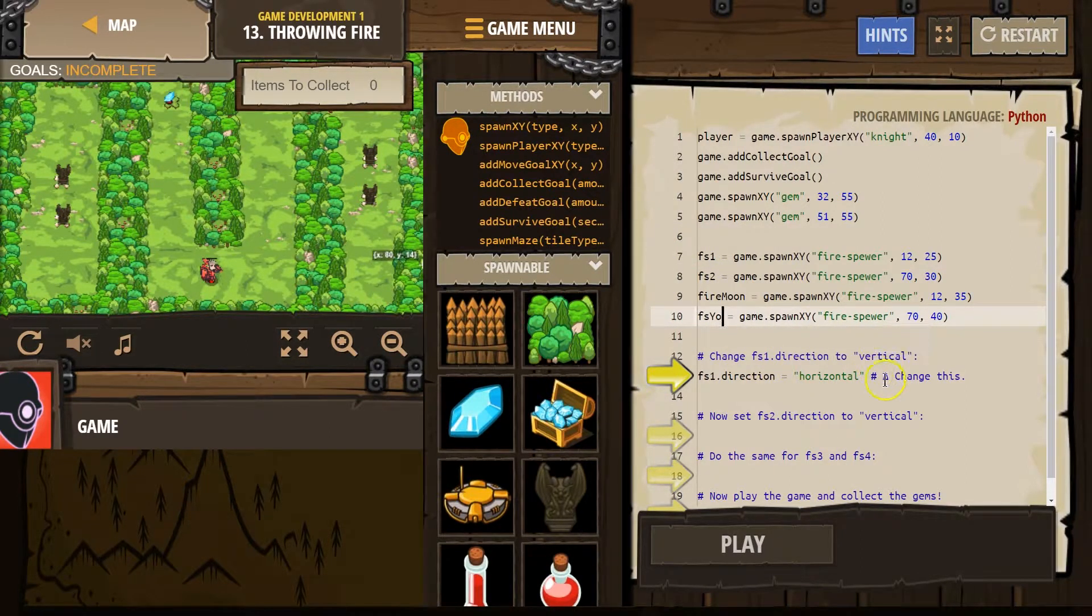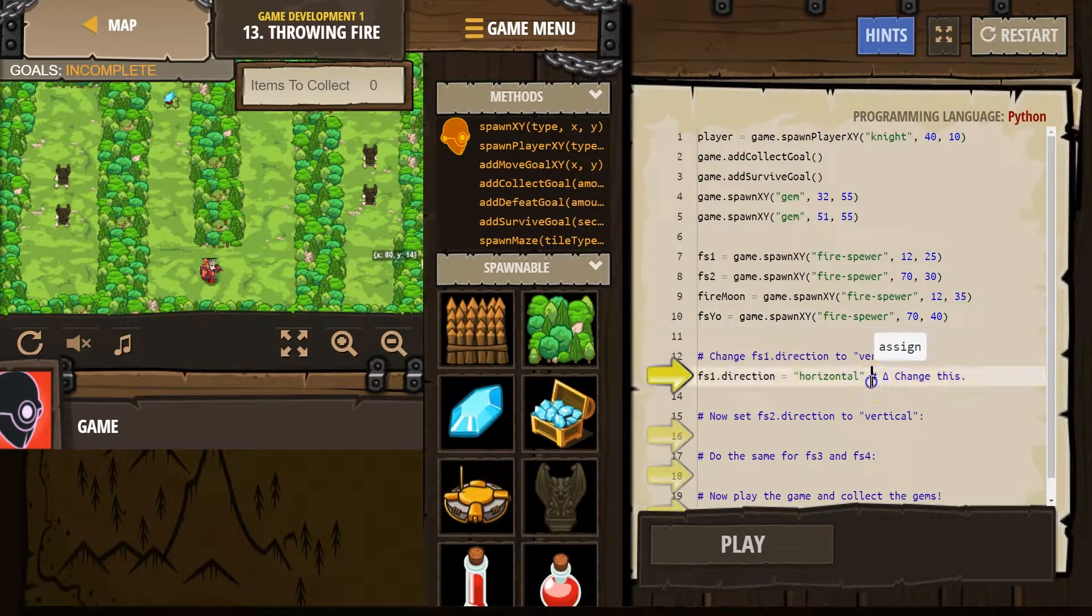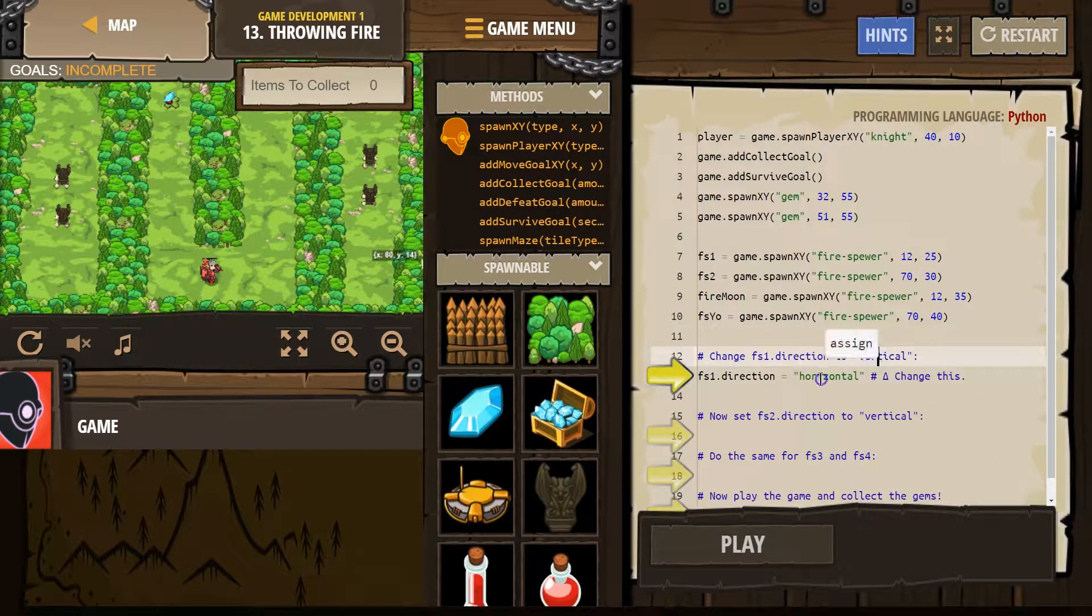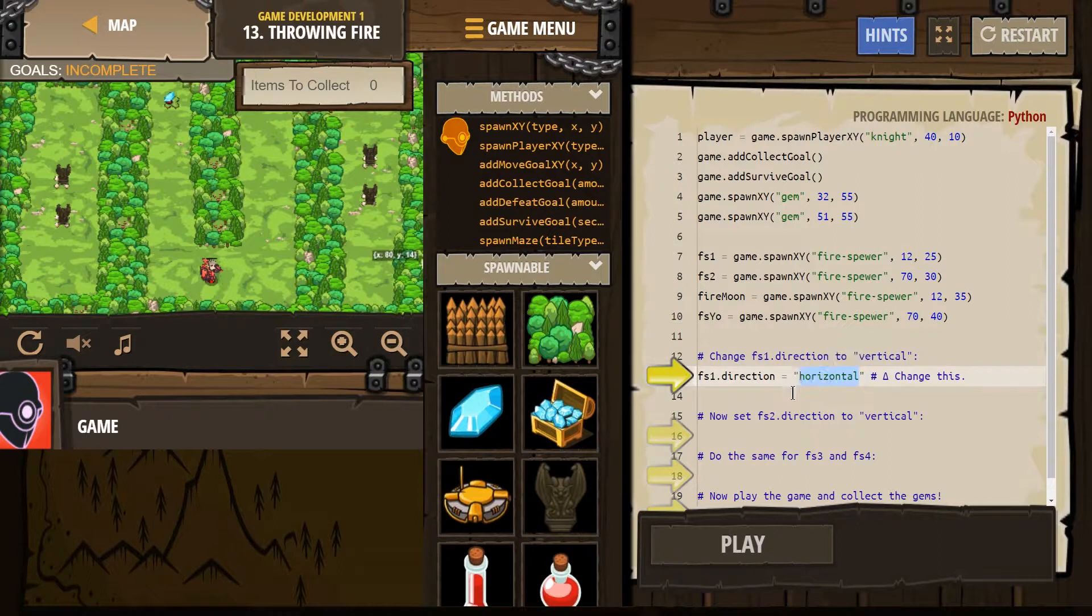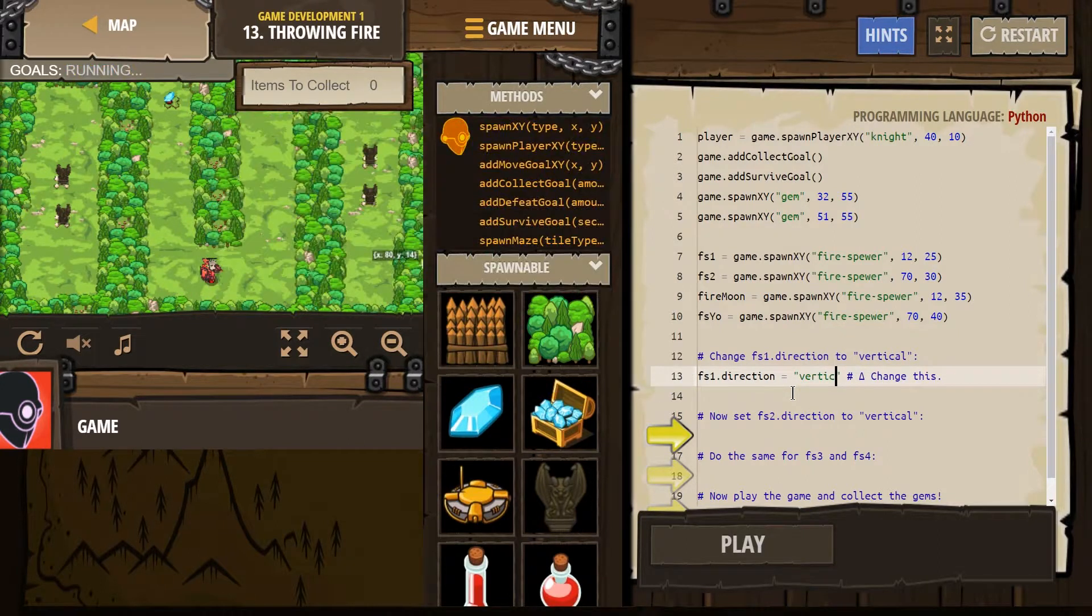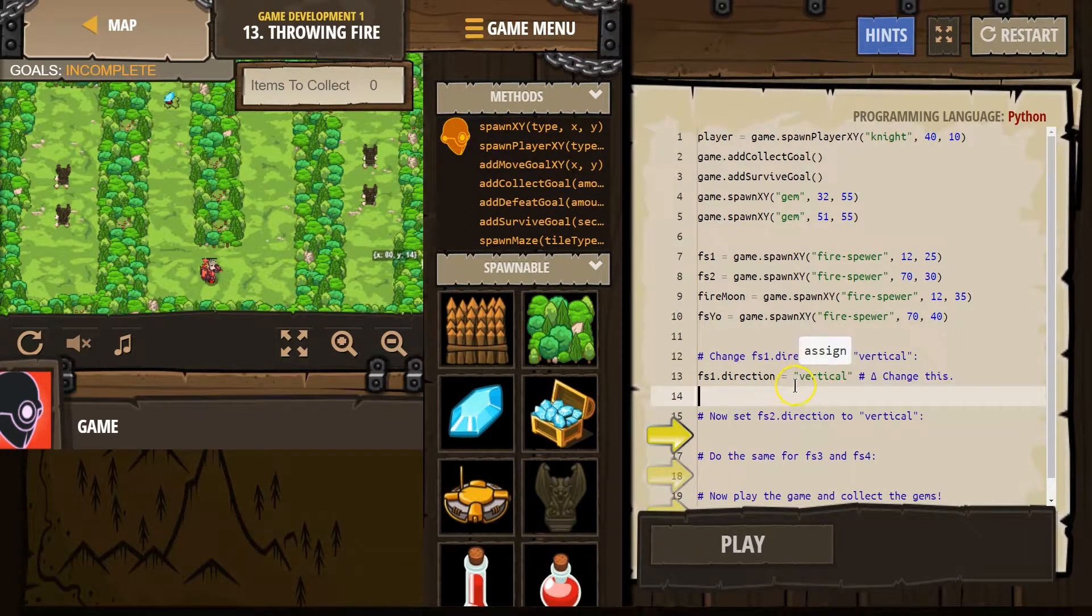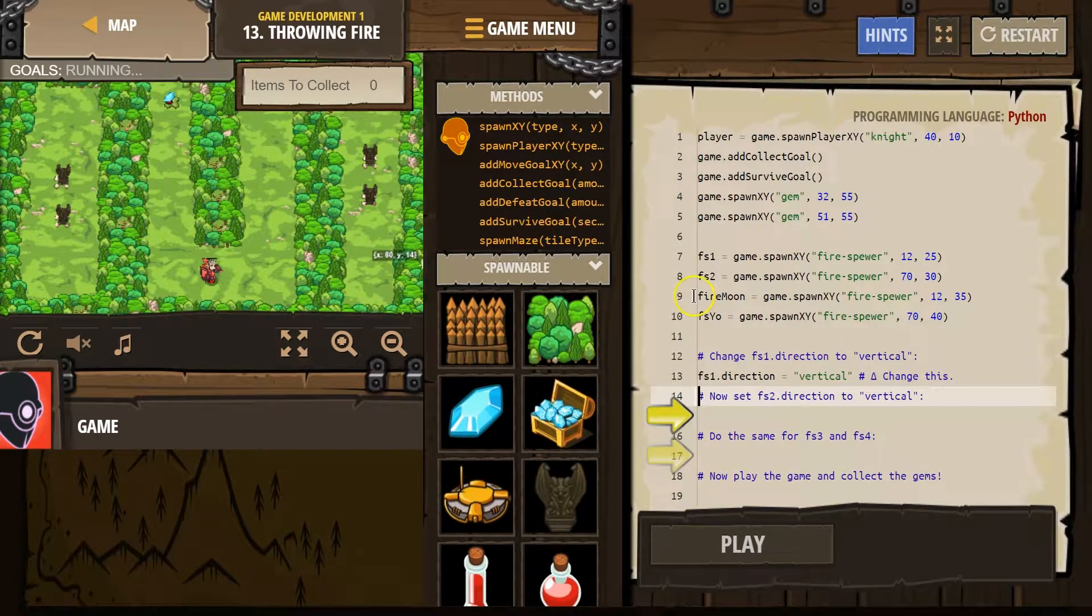Change to horizontal. Change this. Okay. And so this is a comment because we want this to be vertical. So we want to leave the quotes. Otherwise, it won't work vertical. All right. And then that should do that.